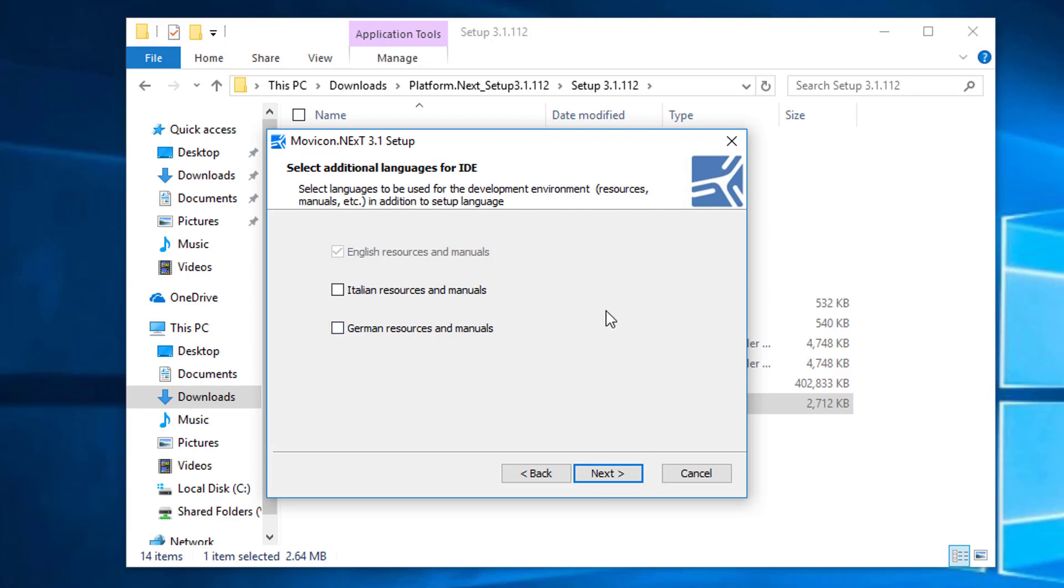If you'd like, you can install additional language resources for the interactive development environment, the IDE. We're just going to install the English resources for now and click Next.